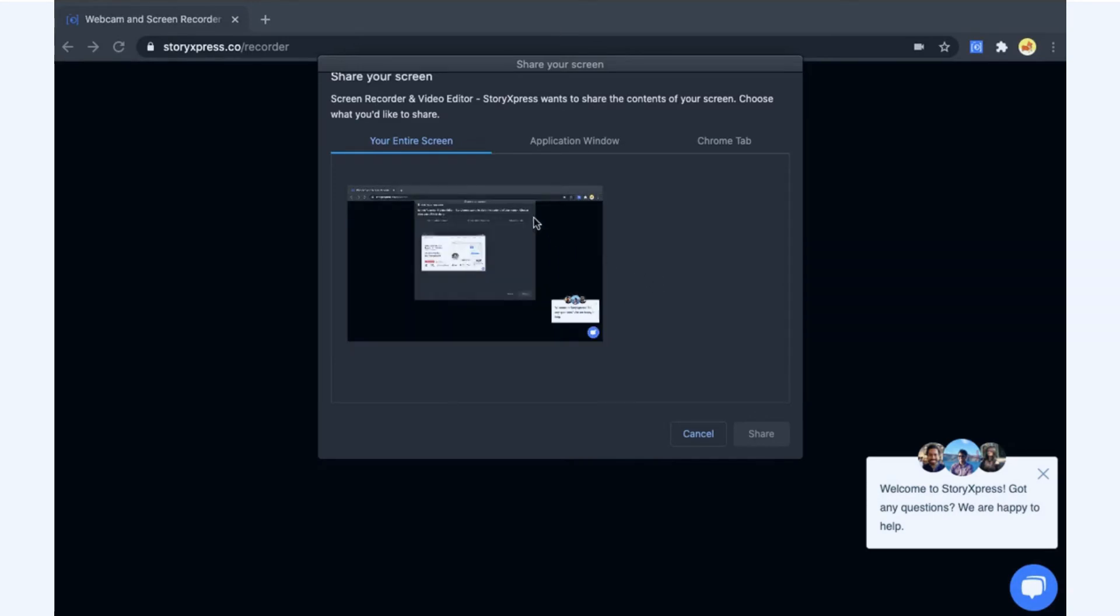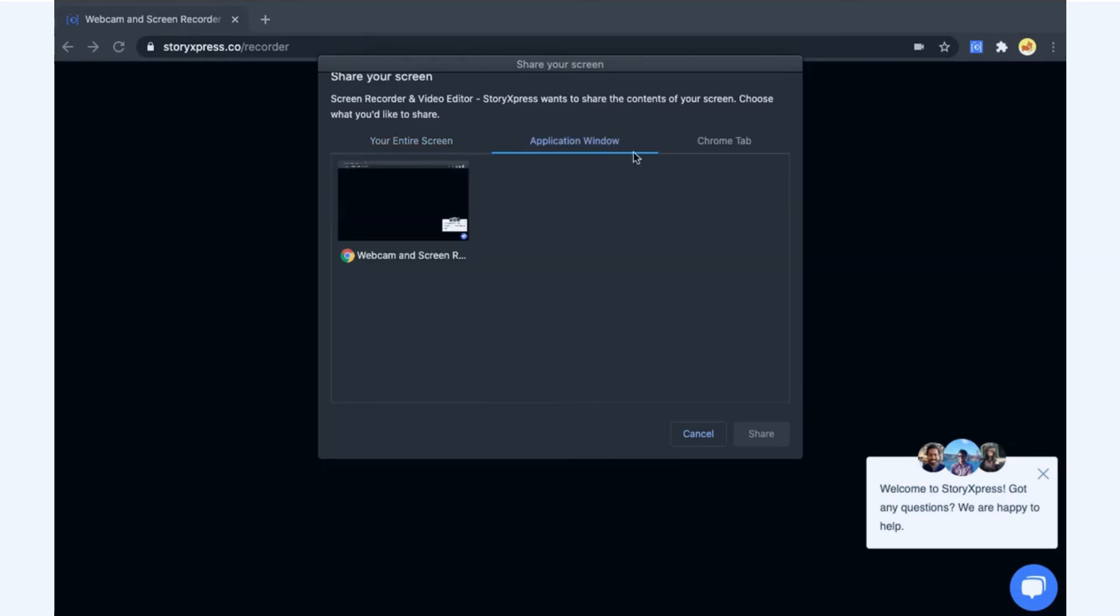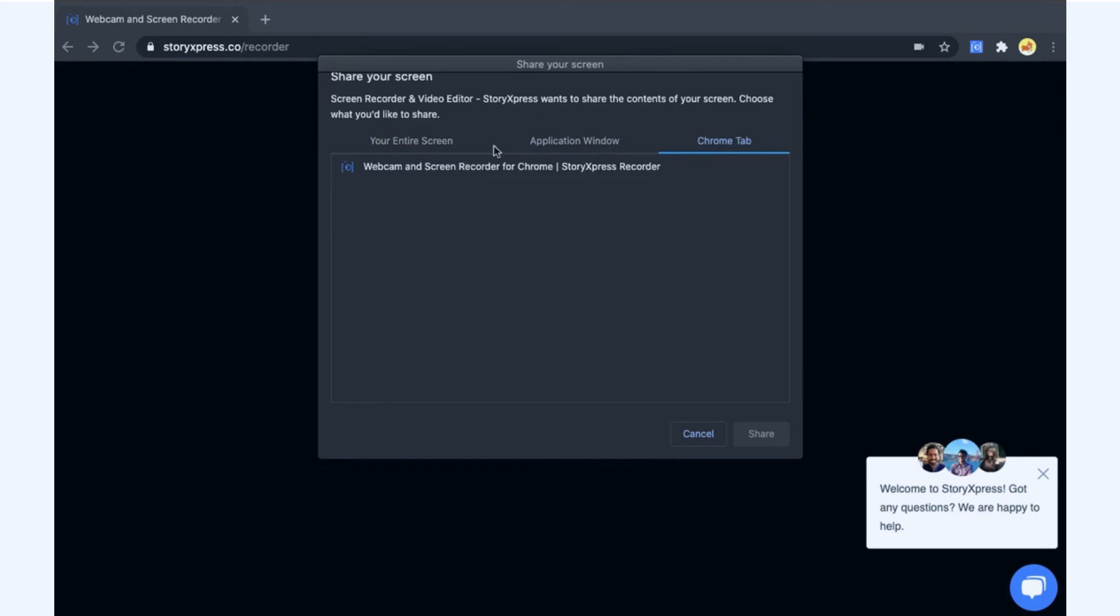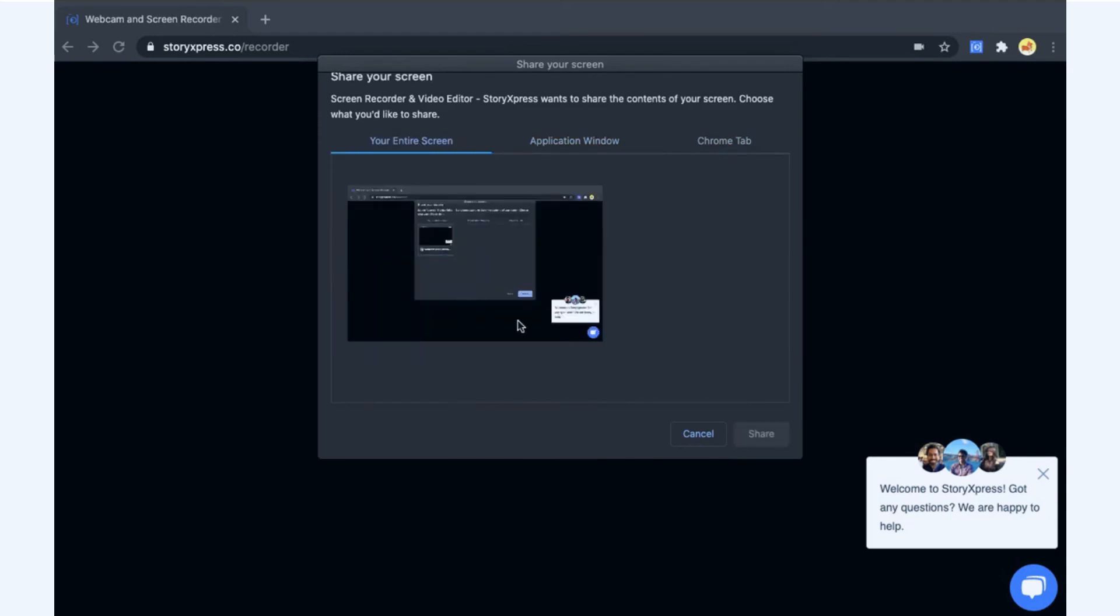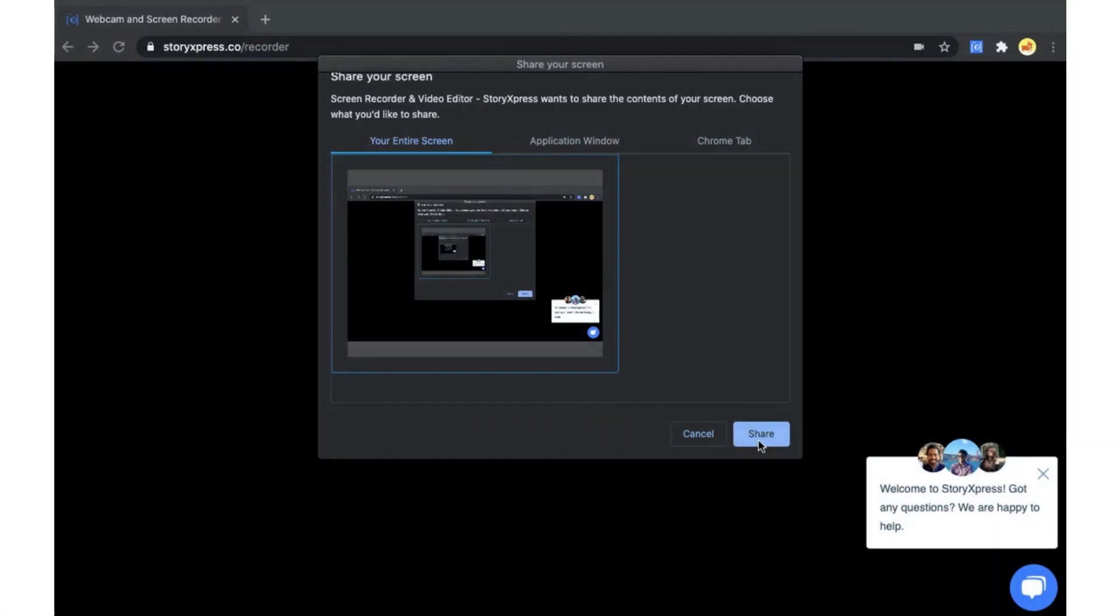Choose the screen that you want to show in your recording. You can either choose from a specific Chrome tab, choose from a specific application window, or record everything that appears on your screen. After you select, click share.